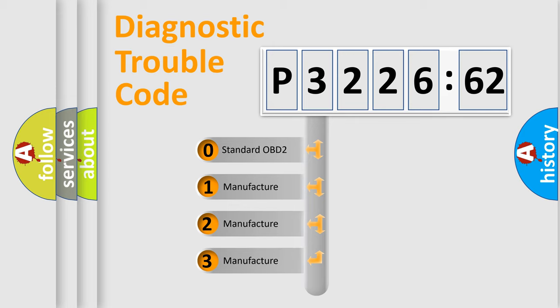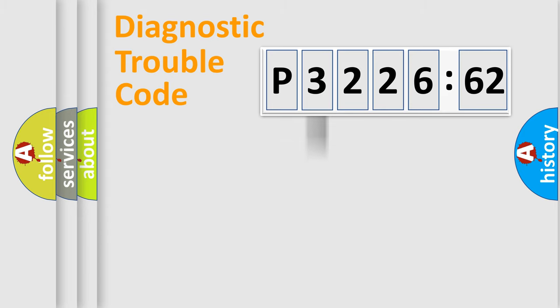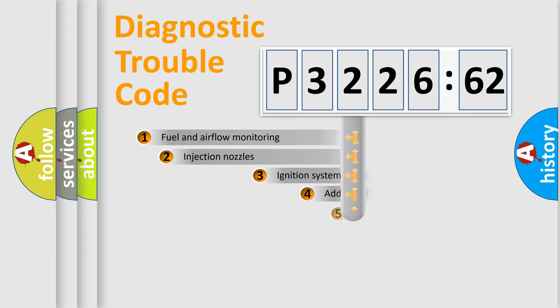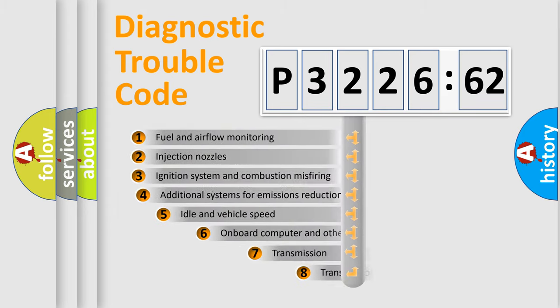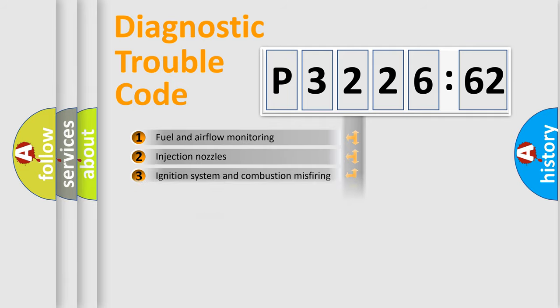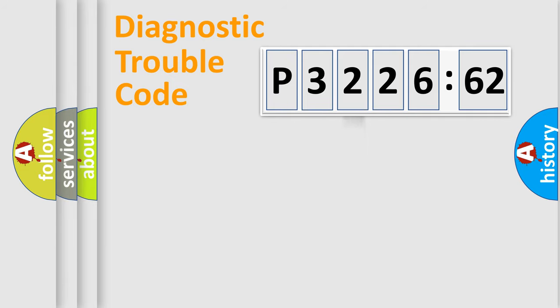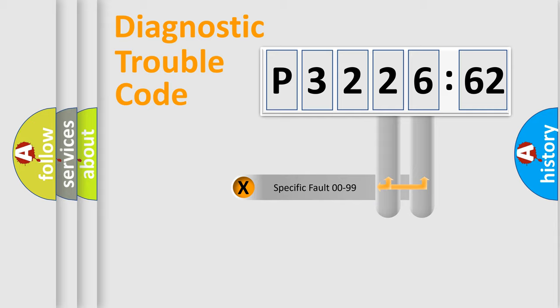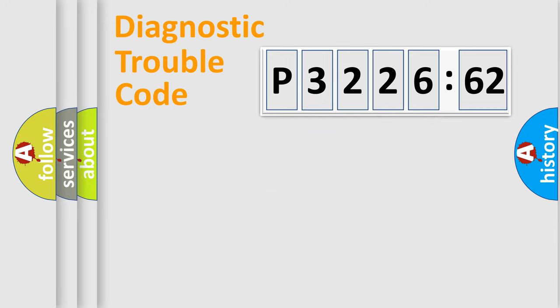If the second character is expressed as zero, it is a standardized error. In the case of numbers 1, 2, or 3, it is a manufacturer-specific error expression. The third character specifies a subset of errors. The distribution shown is valid only for the standardized DTC code. Only the last two characters define the specific fault of the group.